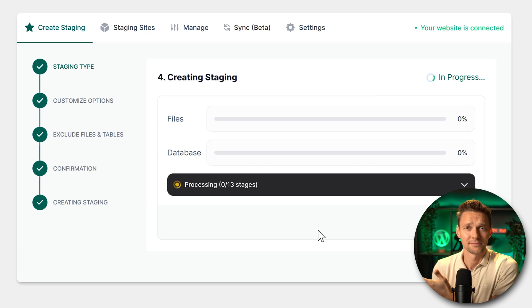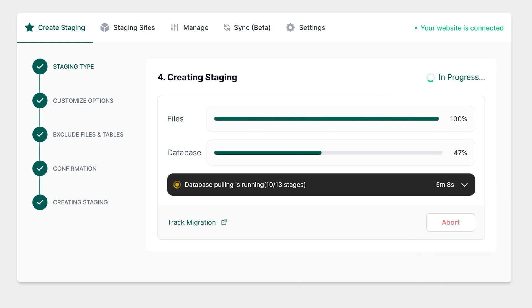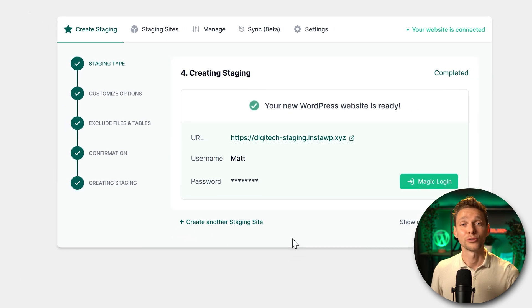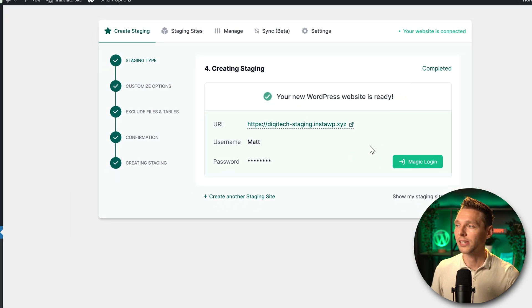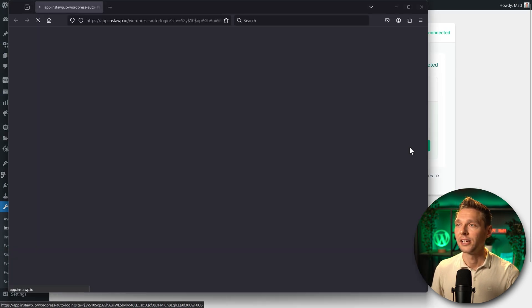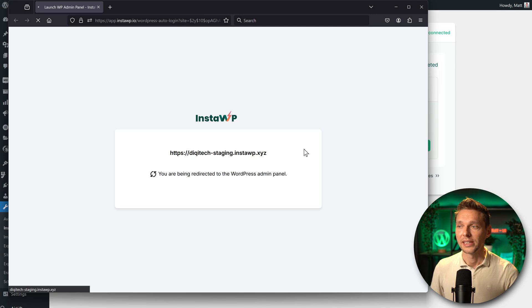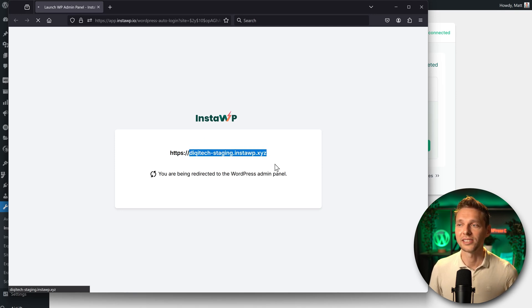Our new WordPress website is ready. Click on 'Magic Login' and you'll be redirected to your new staging website.